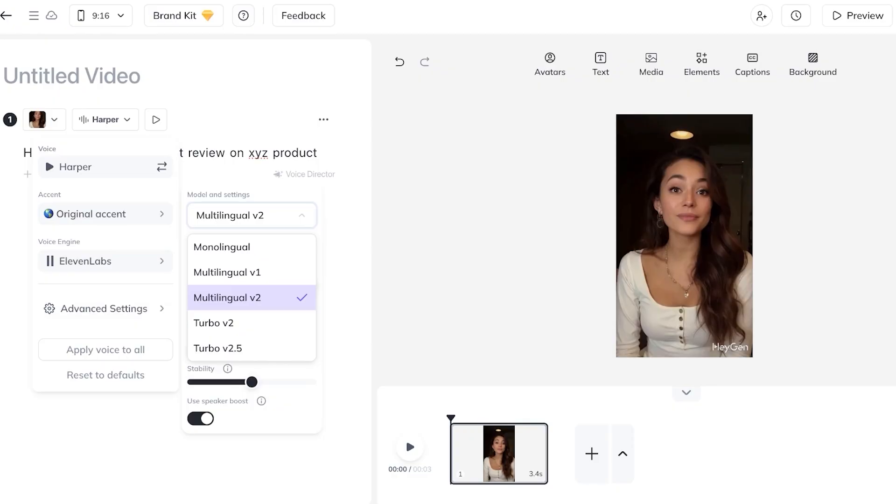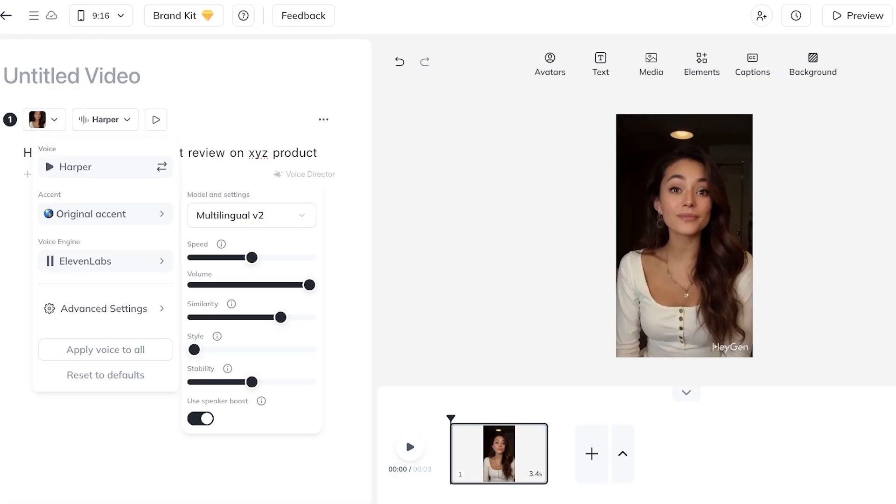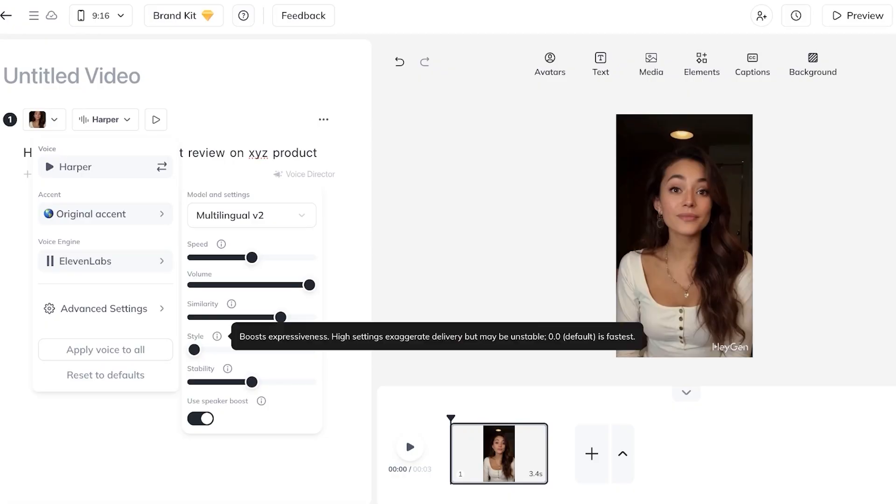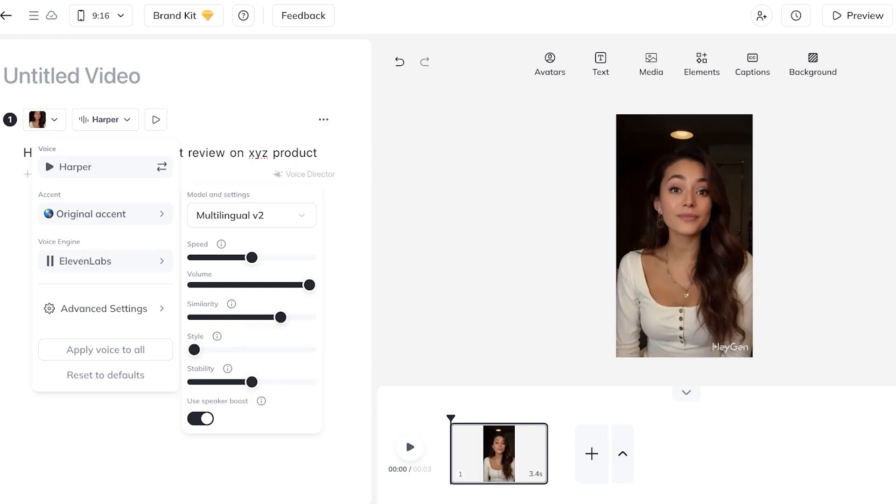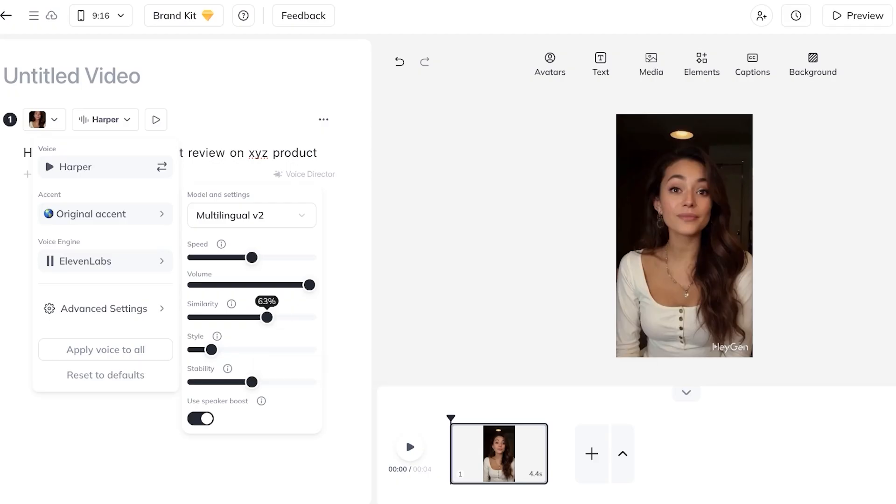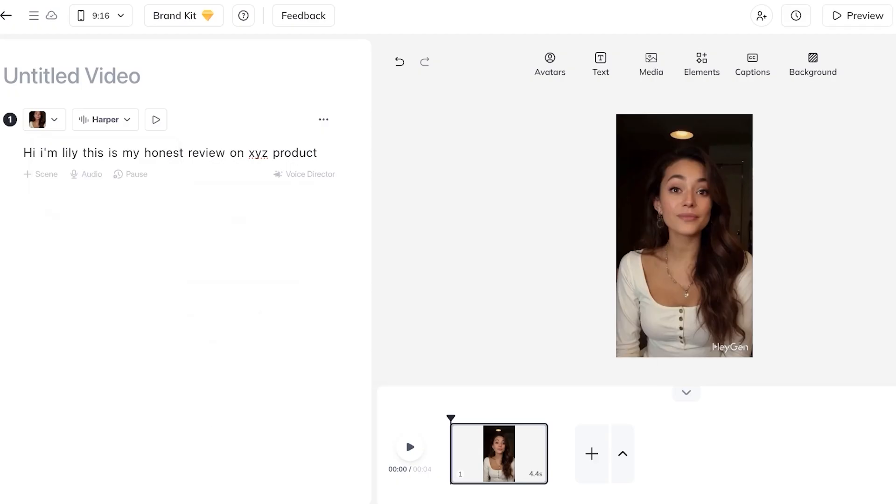Then you have your advanced settings. In your advanced settings you can change the speed, volume, similarity, style and stability. Within styling you can make your particular avatar more expressive and this might make your delivery a bit unstable but it just makes it more realistic. And then after that you also have similarity. I'm going to tone that down and just like so you're able to customize and tweak the voice to the way that you like it.